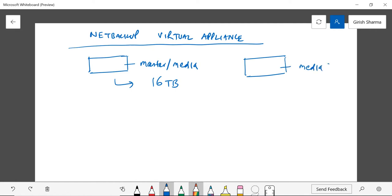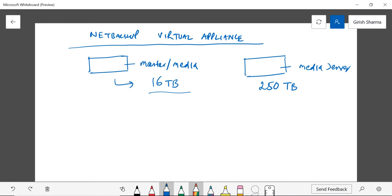Now with a maximum capacity of 250 terabytes. So again, this is a new option they have introduced. It was previously only master and media server on one machine with a maximum capacity of 2 terabytes, which they've increased now to 16 terabytes. The media server, which is a new one in form of virtual appliances, they have made the capacity available as 250 terabytes.